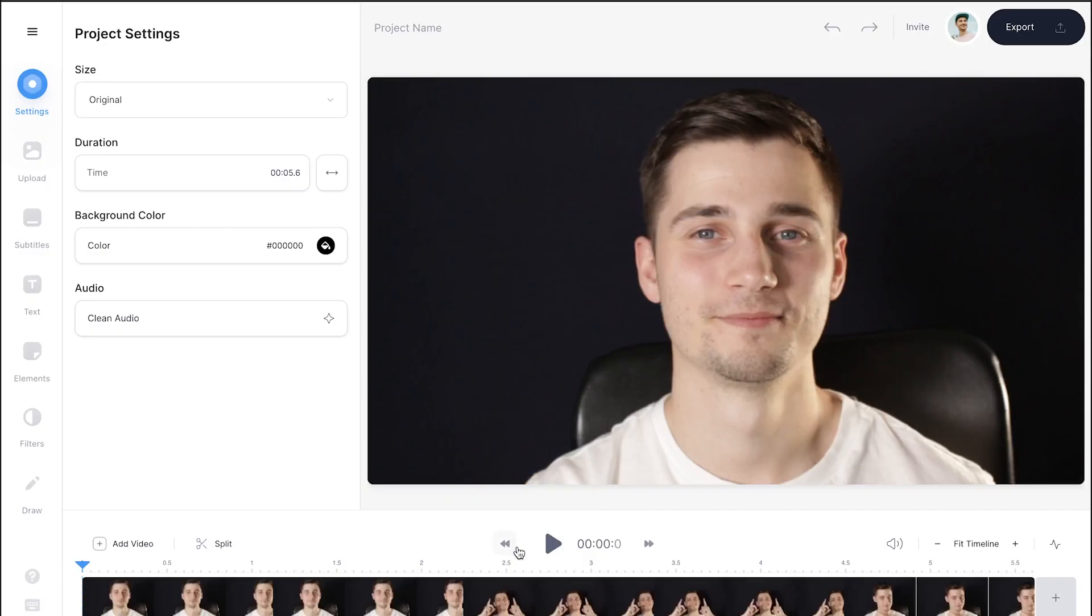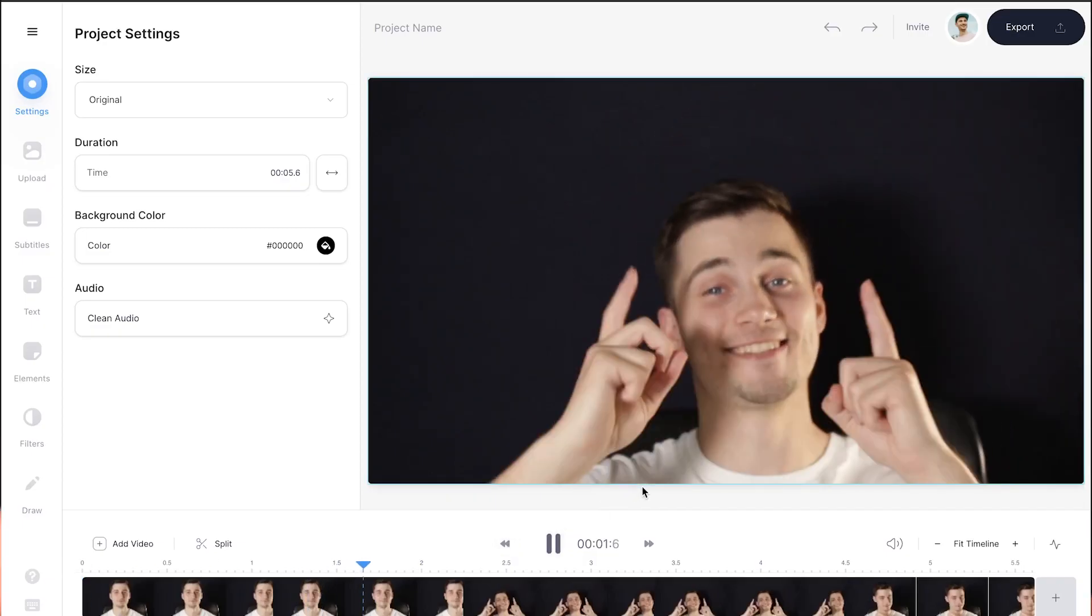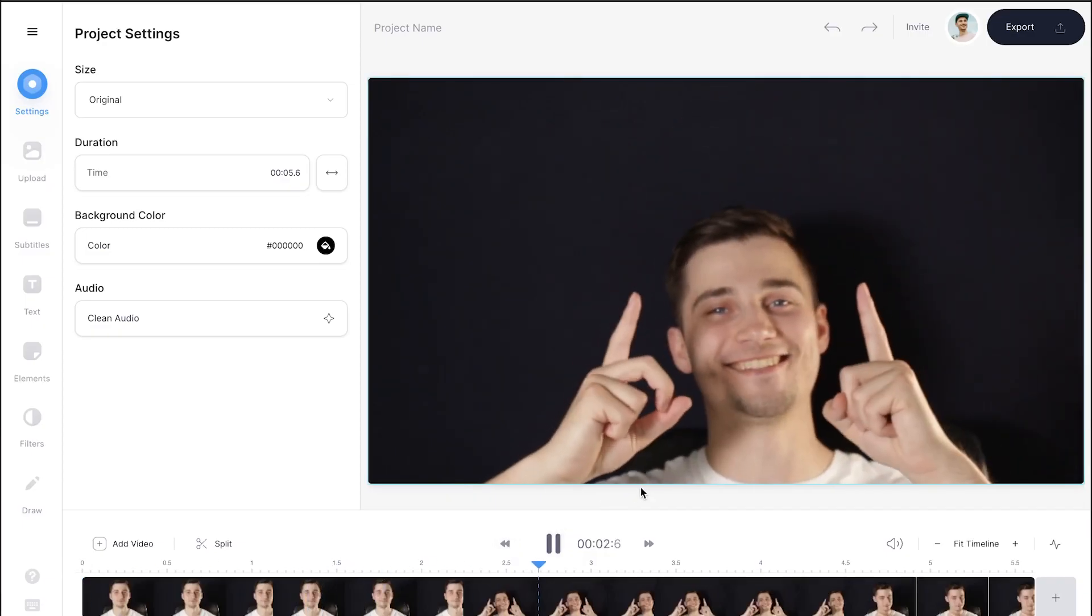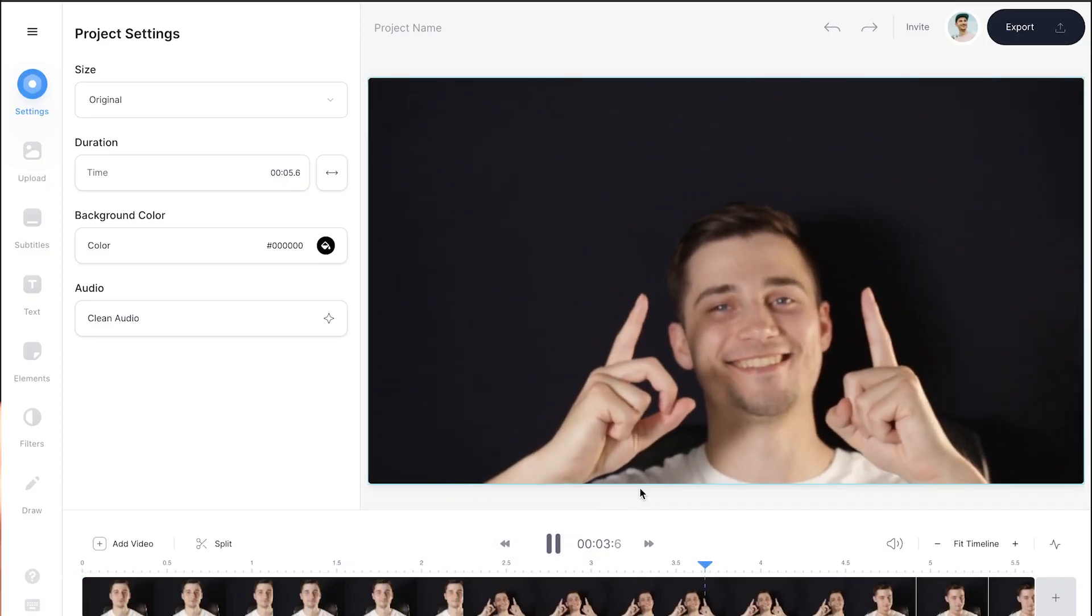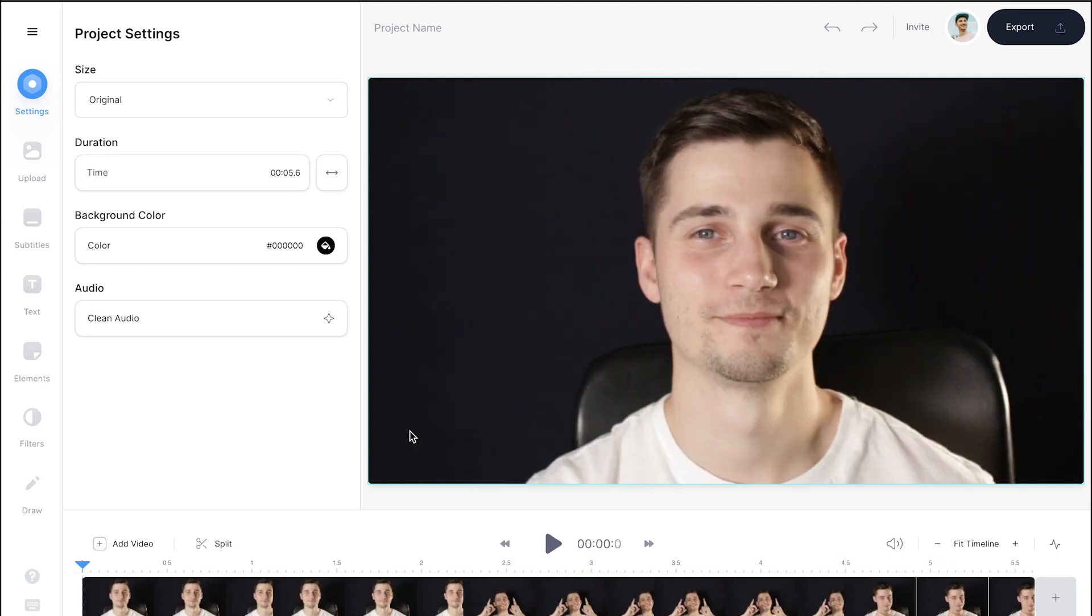Okay, so first we're gonna trim the video a little bit. The portion of the video I would like to keep is me pointing upwards. I'm going to remove the unnecessary beginning and end.